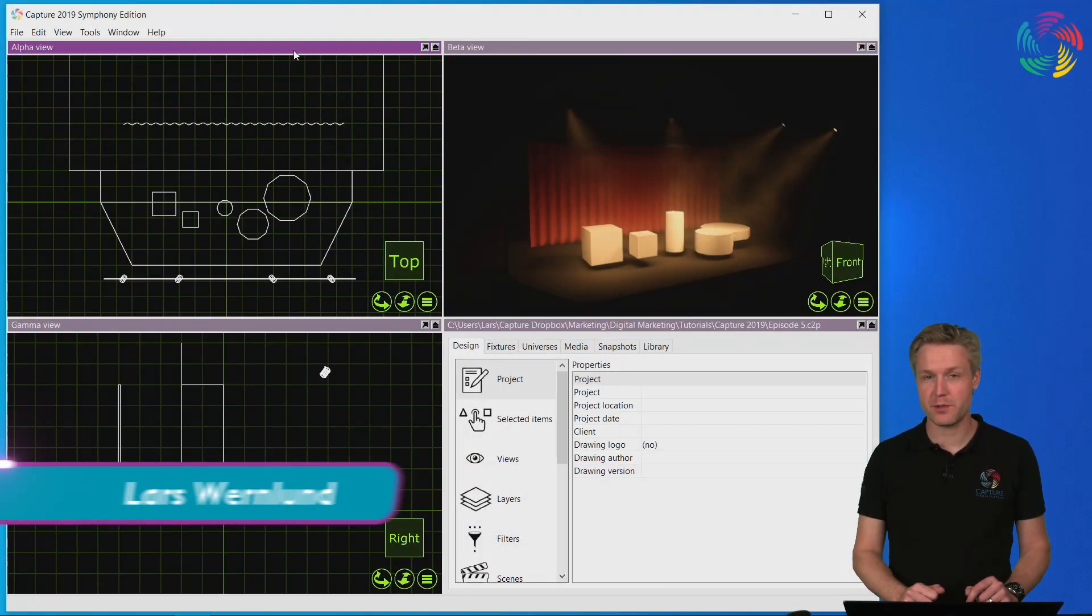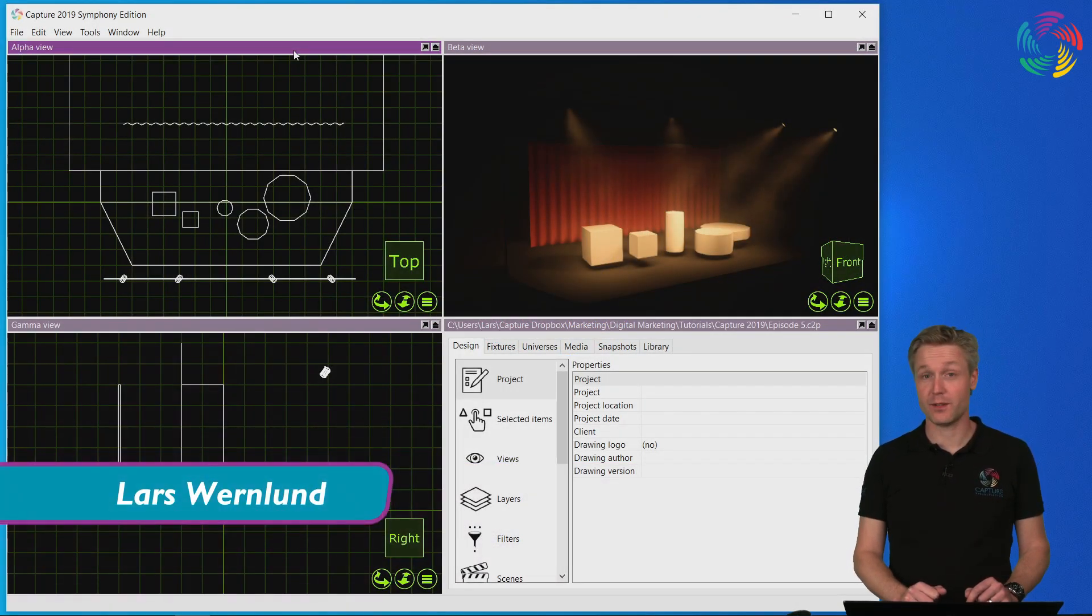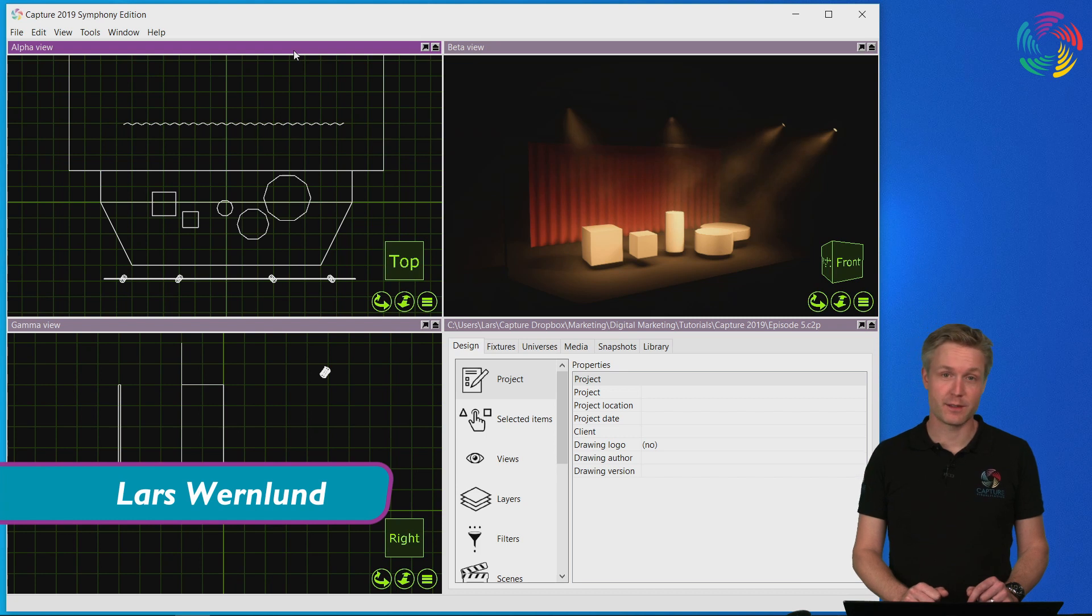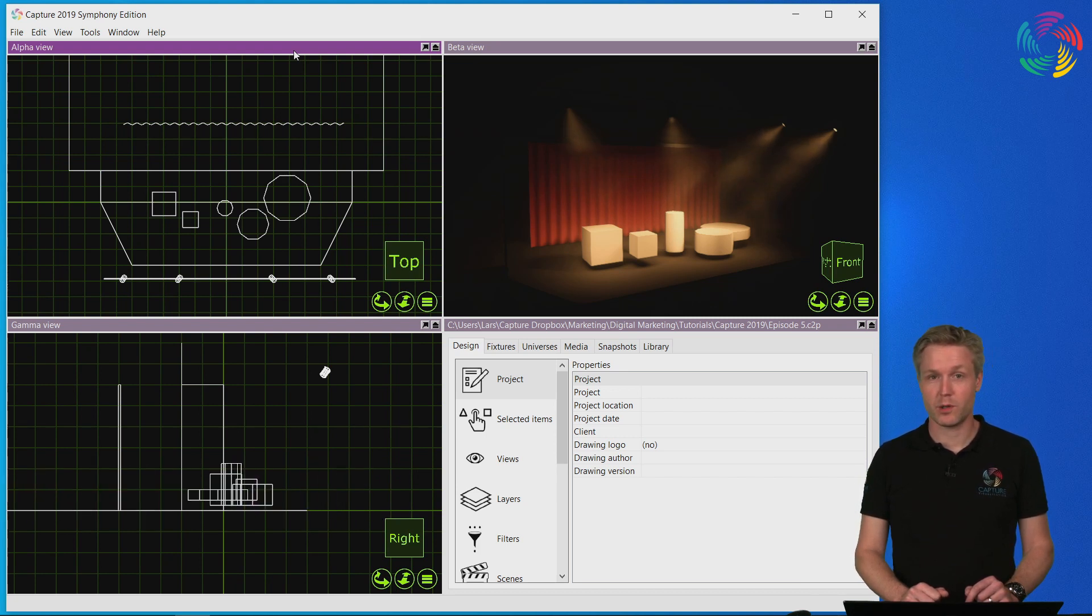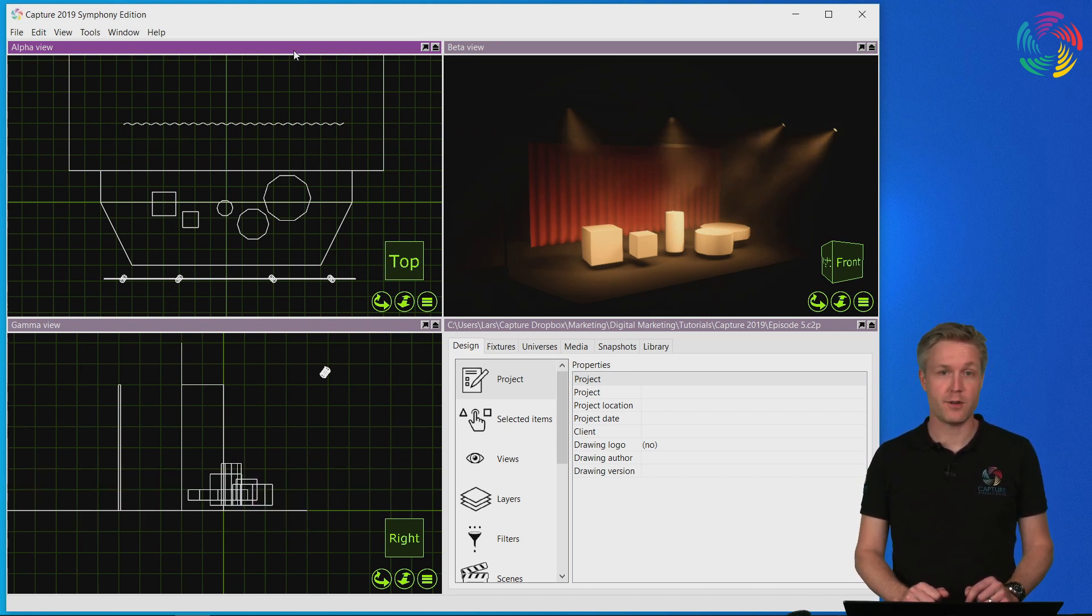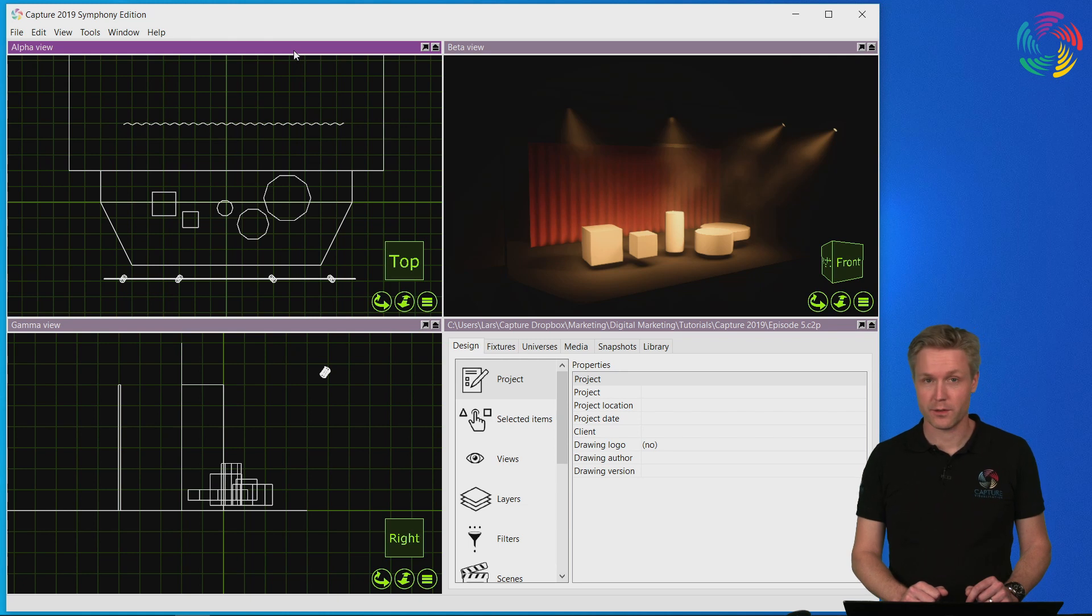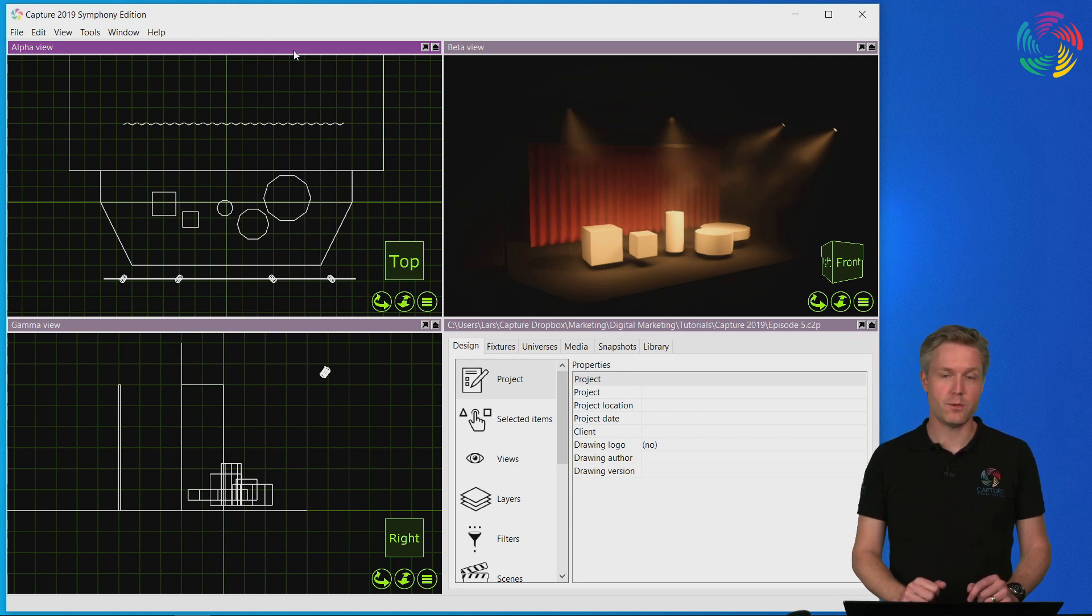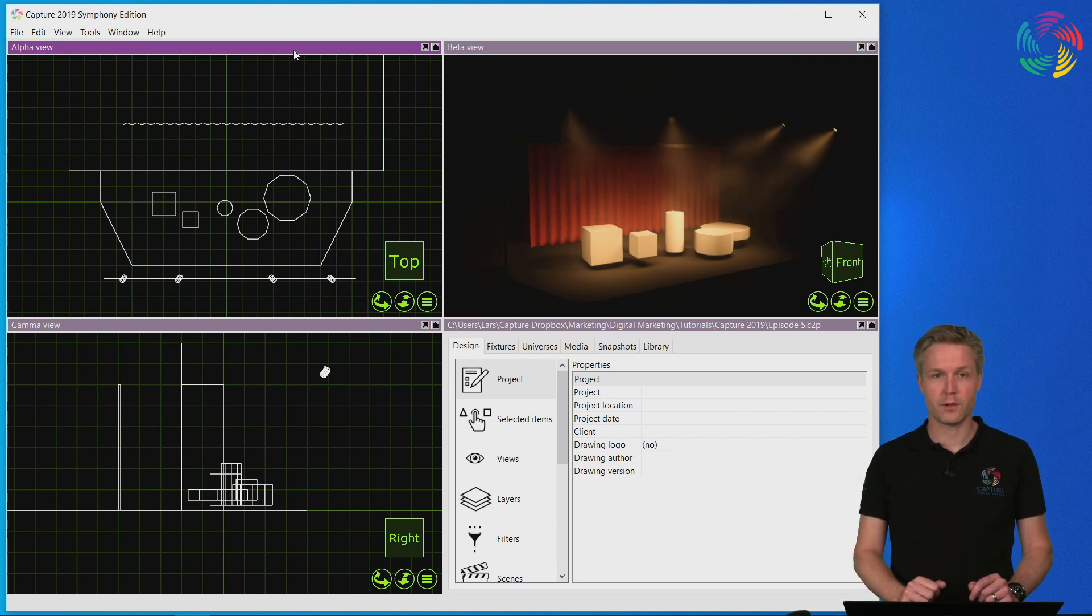Welcome to our Capture 2019 tutorial series. In this episode we are going to take a closer look at layers and filters. Layers are a useful feature to categorize different contents of your design.